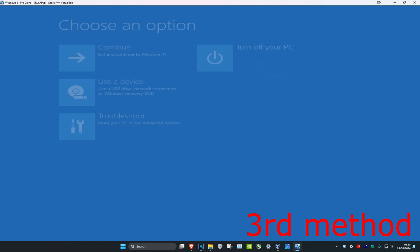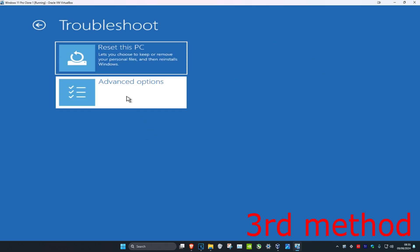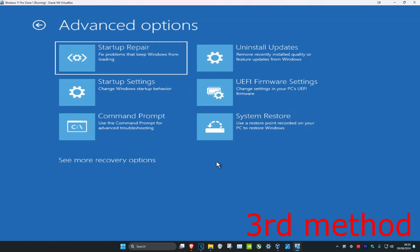We're going to click on Advanced Options again, then click on Troubleshoot, then Advanced Options, and now we're going to click on Command Prompt.